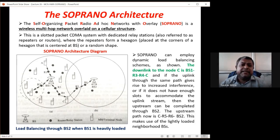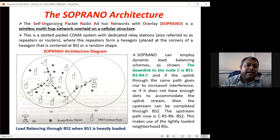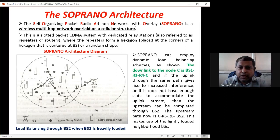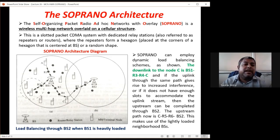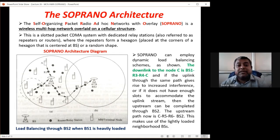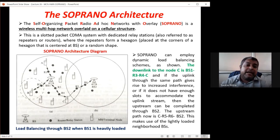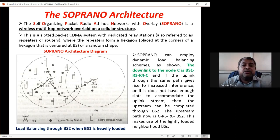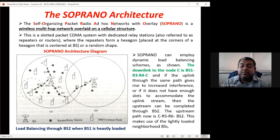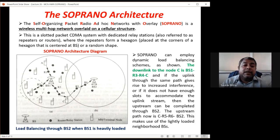The third architecture is SOPRANO: Self-Organizing Packet Radio Ad hoc Network with Overlay. It is a wireless multi-hop network overlaid on a cellular network — mixing both. SOPRANO is a slotted packet CDMA (Code Division Multiple Access) system with dedicated relay stations, also known as routers. In the diagram, R3, R4, R5, R6 are routers/relay stations (dark dots), while A, B, C are mobile hosts generating data.